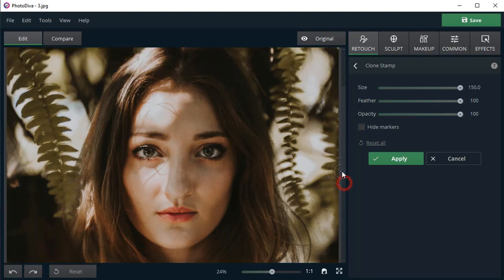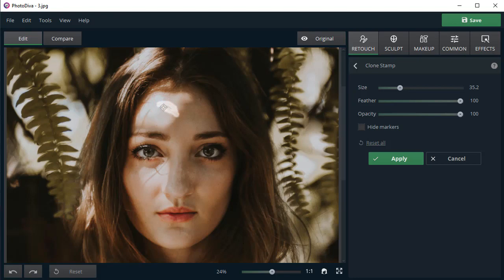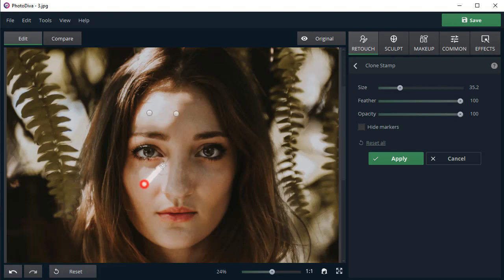Zoom in your photo. Adjust the tool size and carefully brush over the shadow. The program will offer you the source area. Drag it to the right place with your mouse. Repeat the action to cover all the unwanted areas.